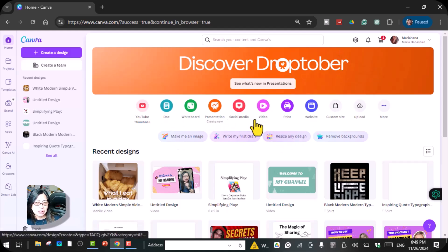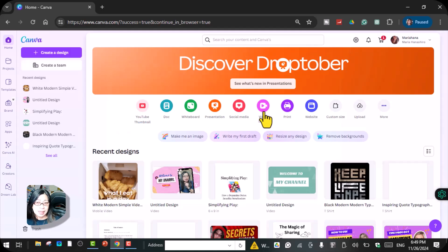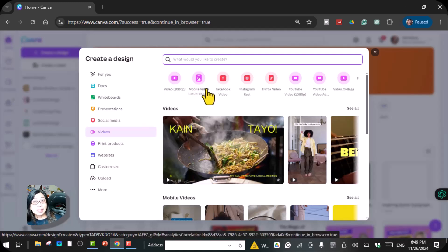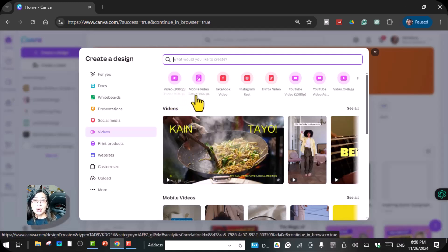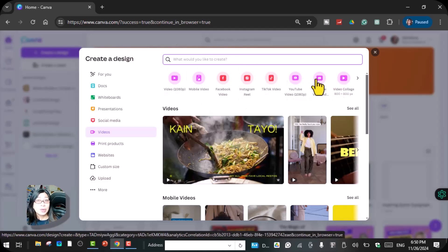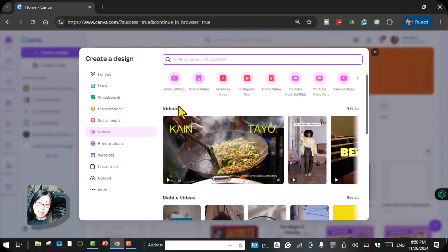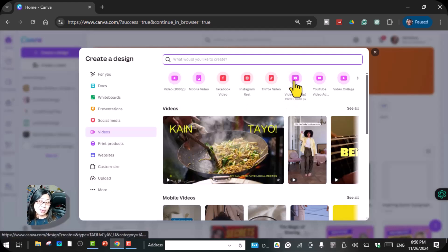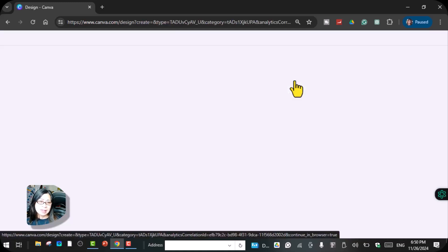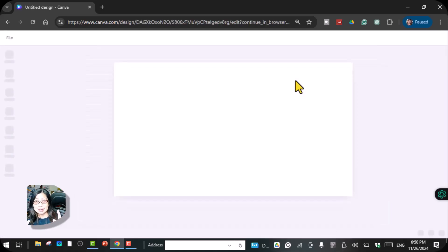First, go to the Canva home page and click on 'Video.' Here you can choose what kind of format you want — for example 1080 by 1920 for mobile videos, reels, TikTok, Facebook, Instagram, or YouTube. There are a lot of formats to choose from. I'm going to create a YouTube video, same format as the one I showed — 1080 by 1920 — and I'll click that.